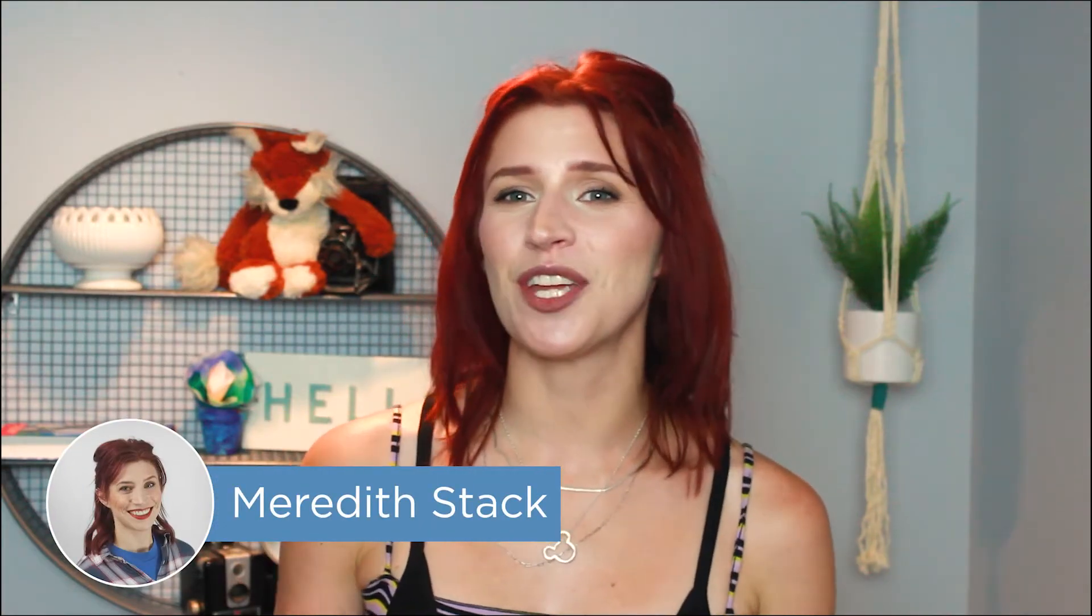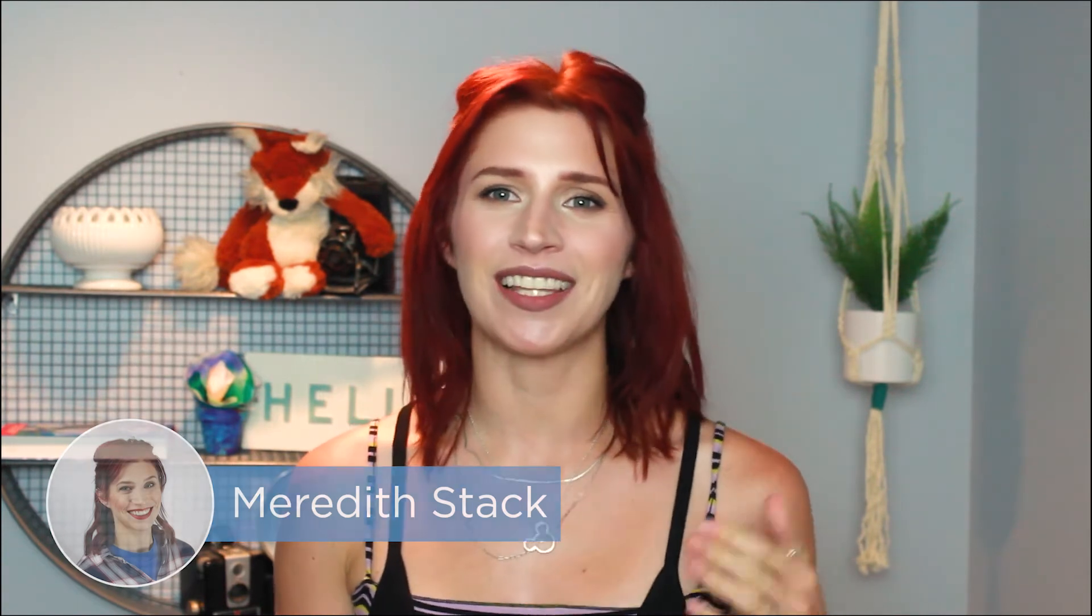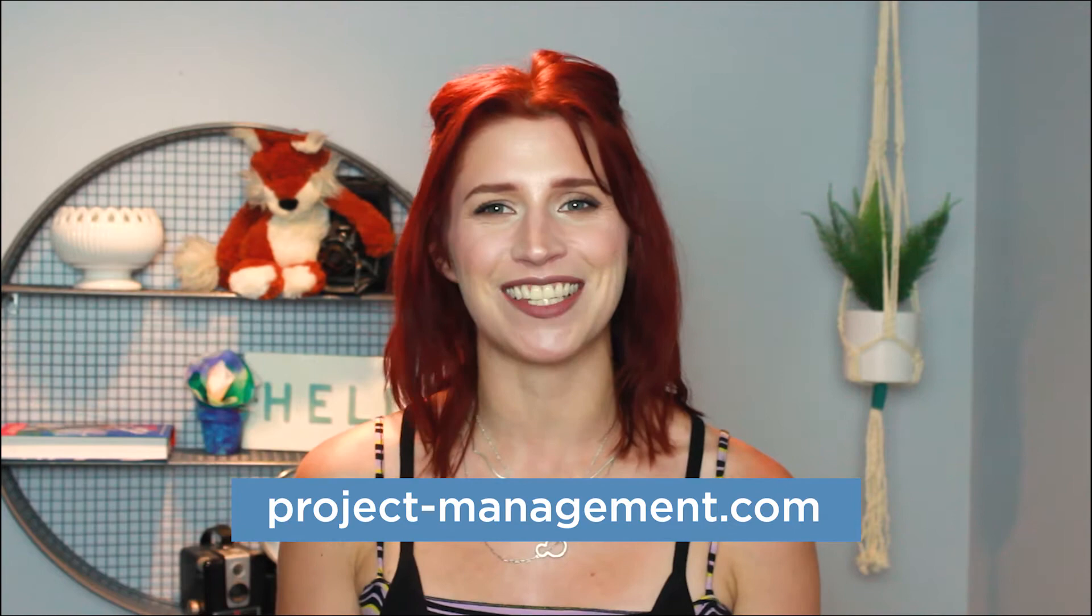Hey everyone, I'm Meredith, and in this video we're taking a look at ClickUp, a cloud-based project management system. If you're looking for more information about project management software, check out our website at project-management.com for our list of the best project management tools. Click the link in the description below to learn more.